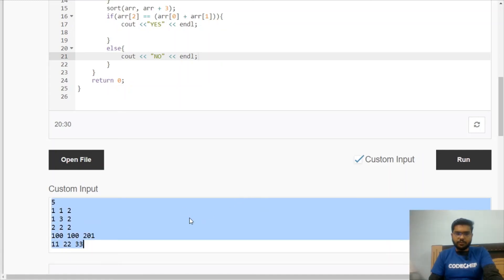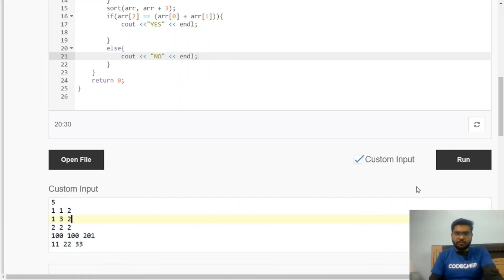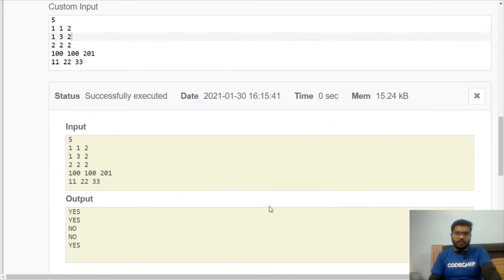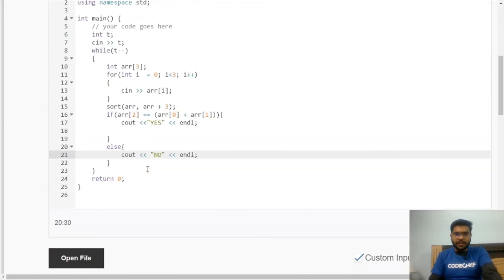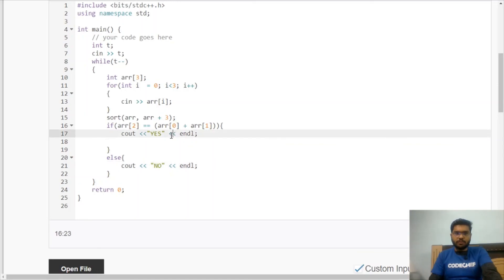We can verify by pasting the custom sample input from the problem and running the code. The output matches the expected values perfectly for all sample test cases.